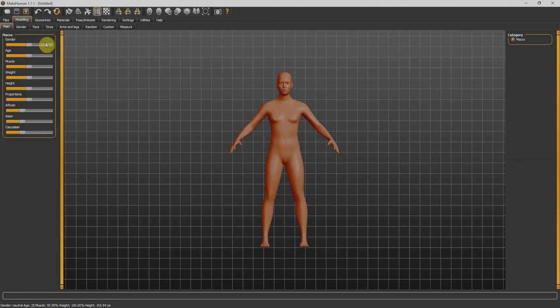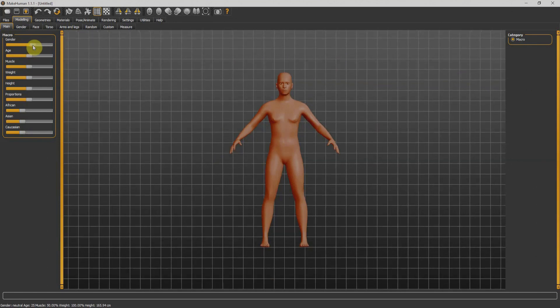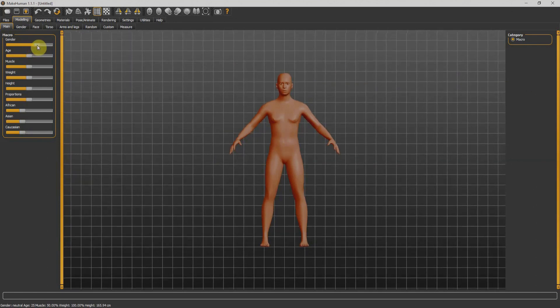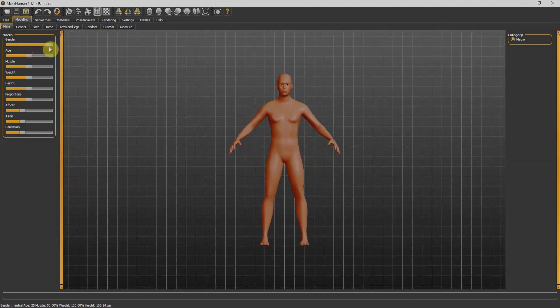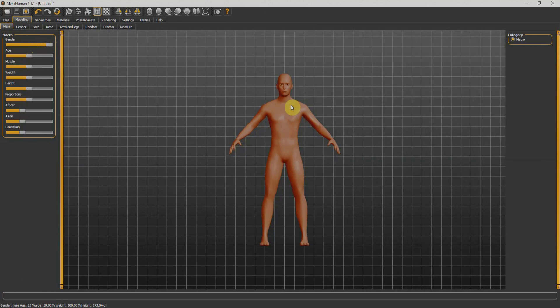First of all, we have this viewport. On the right side we have the category menu, and on our left side we have the sliders menu. Whatever I do in the sliders menu will directly impact and change our character. For example, if I drag this one over here, our character will become male.